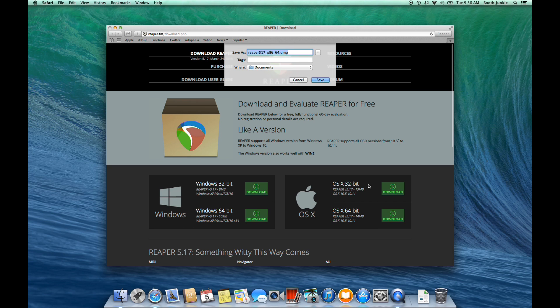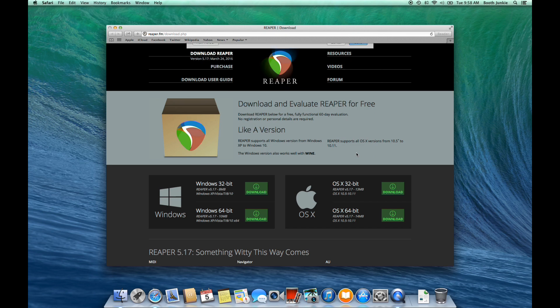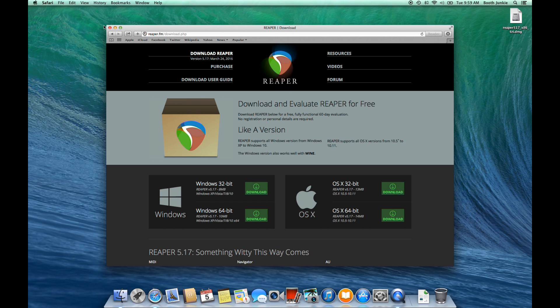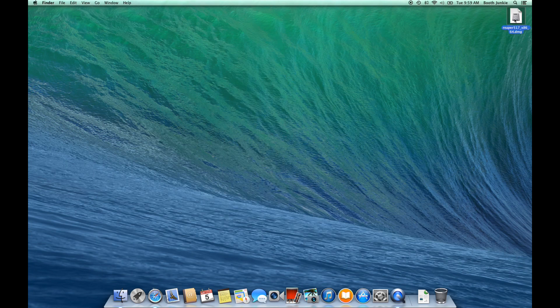So then I'll download the package and just put it here on my desktop. After a second or two, it will download to the desktop, so then we can close Safari, and we'll double-click it to install Reaper.